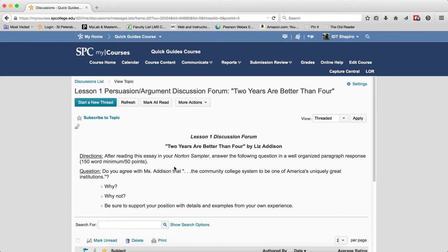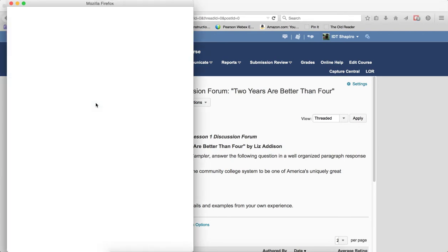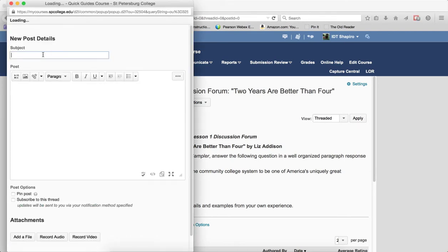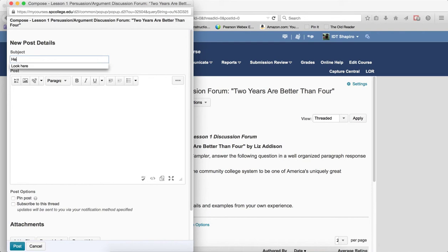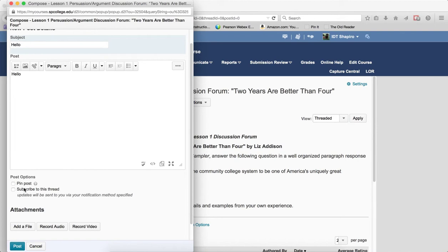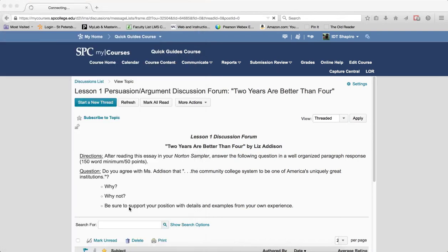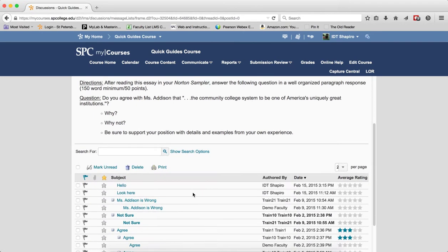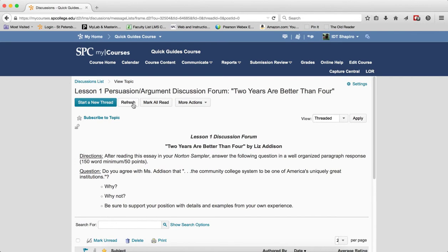There's a whole set of items within the grid view. There's a set of four buttons at the top. One is to start a new thread, which allows you to put a subject in and write your post. You can subscribe to the thread if you want, add attachments just like you can normally, and click post. As you can see, the new post now appears at the top.